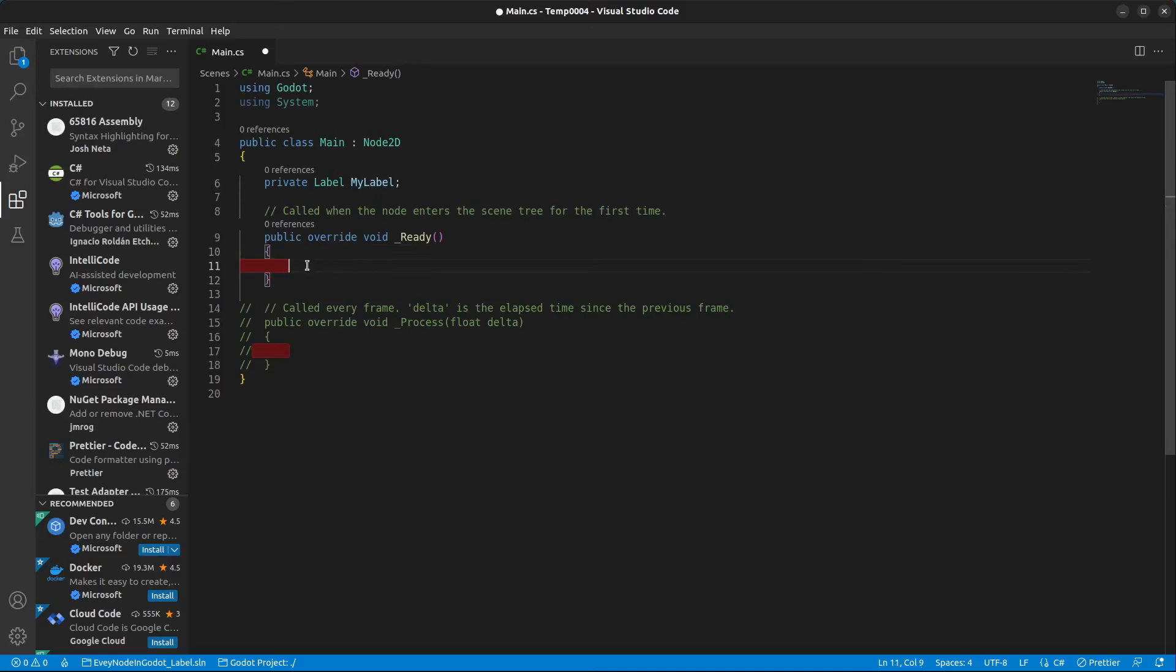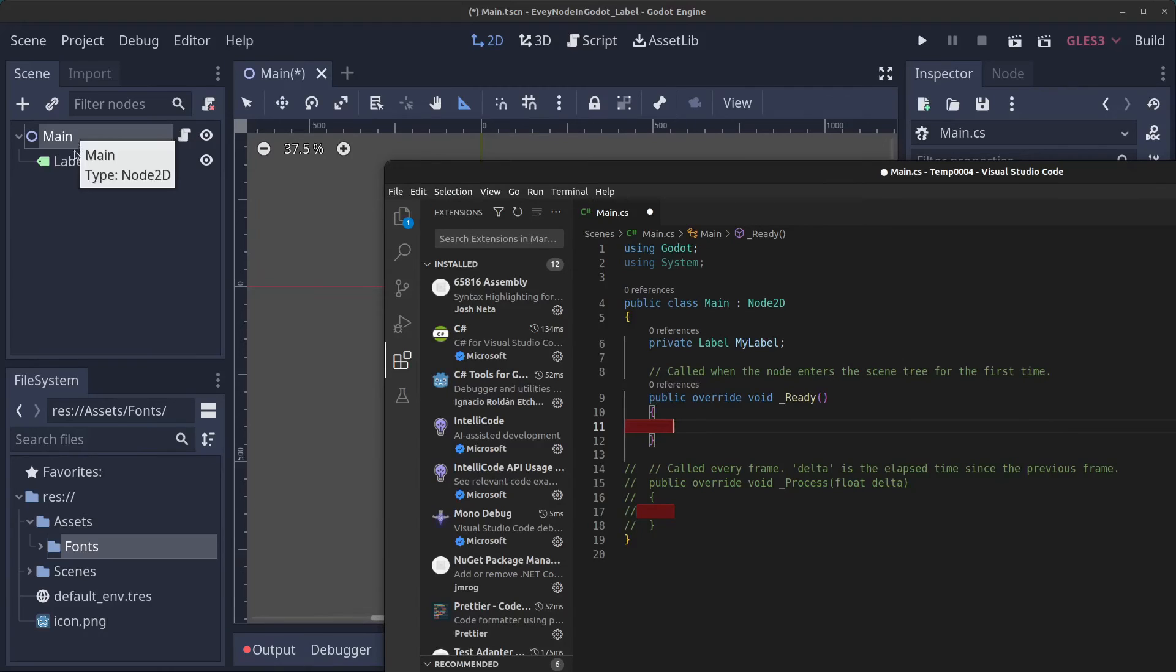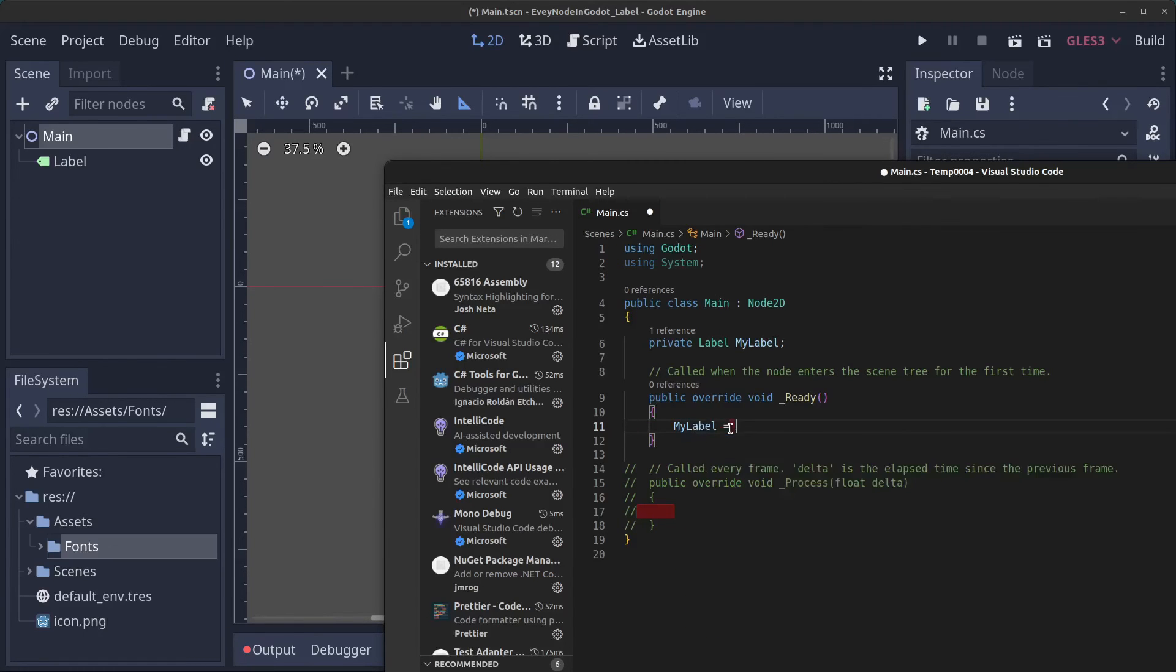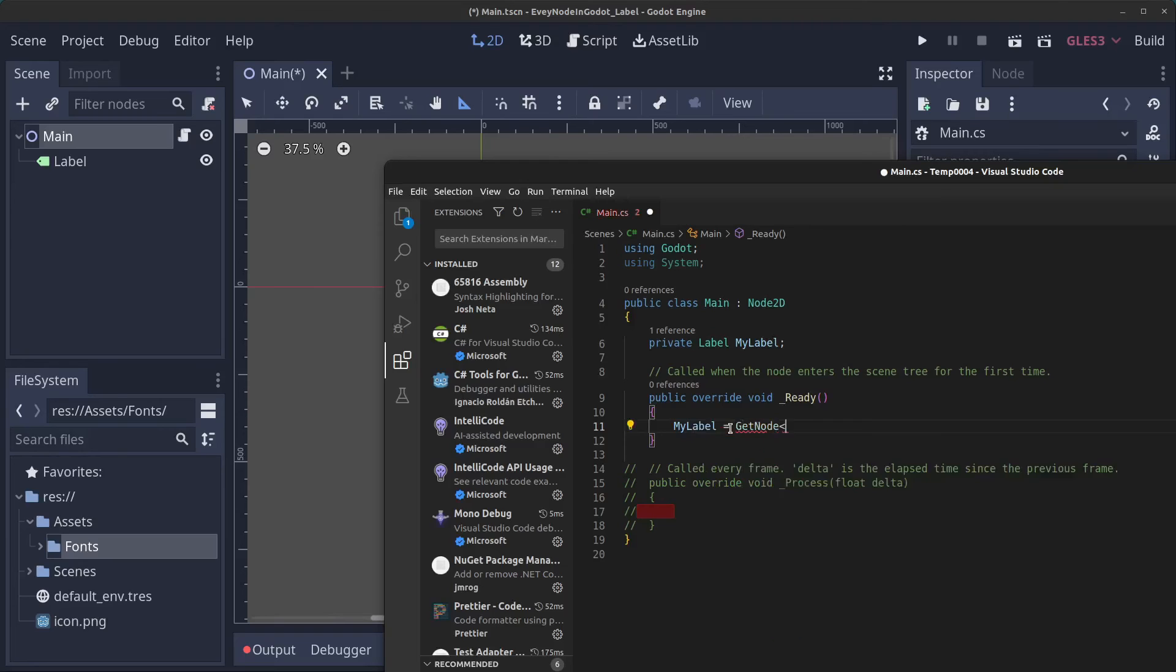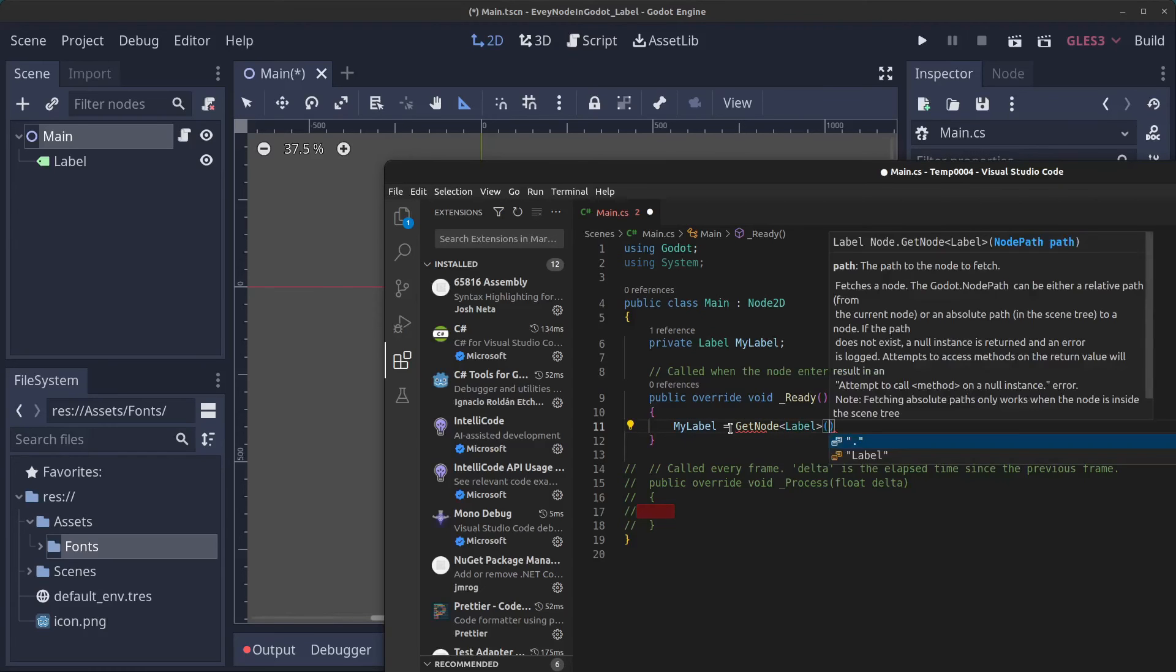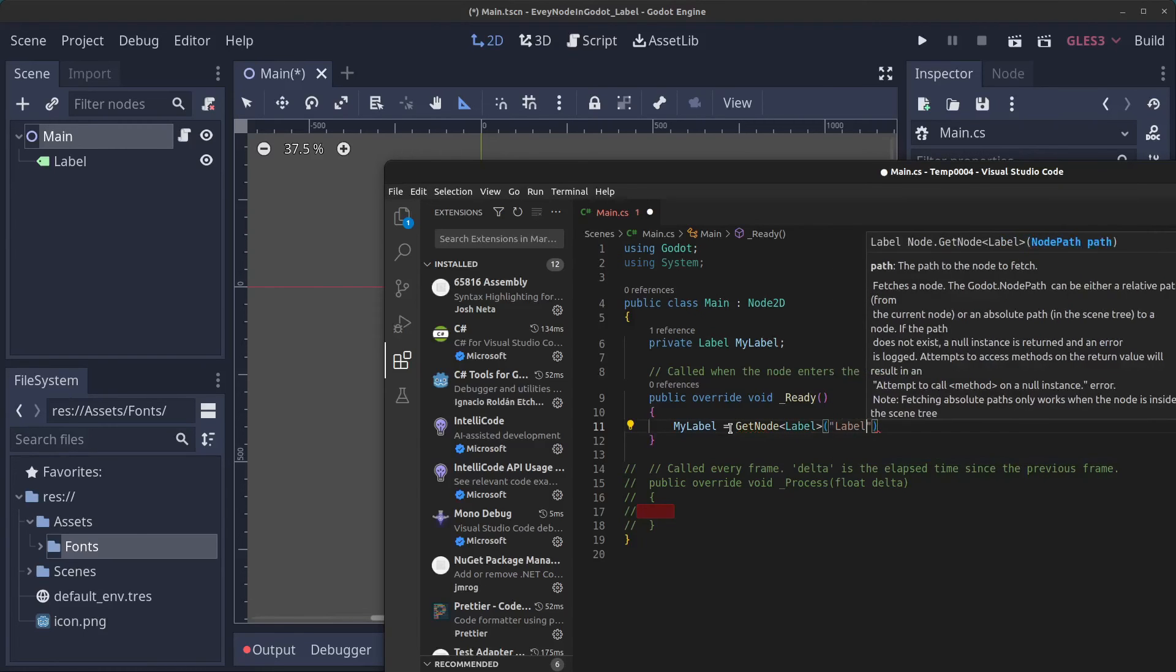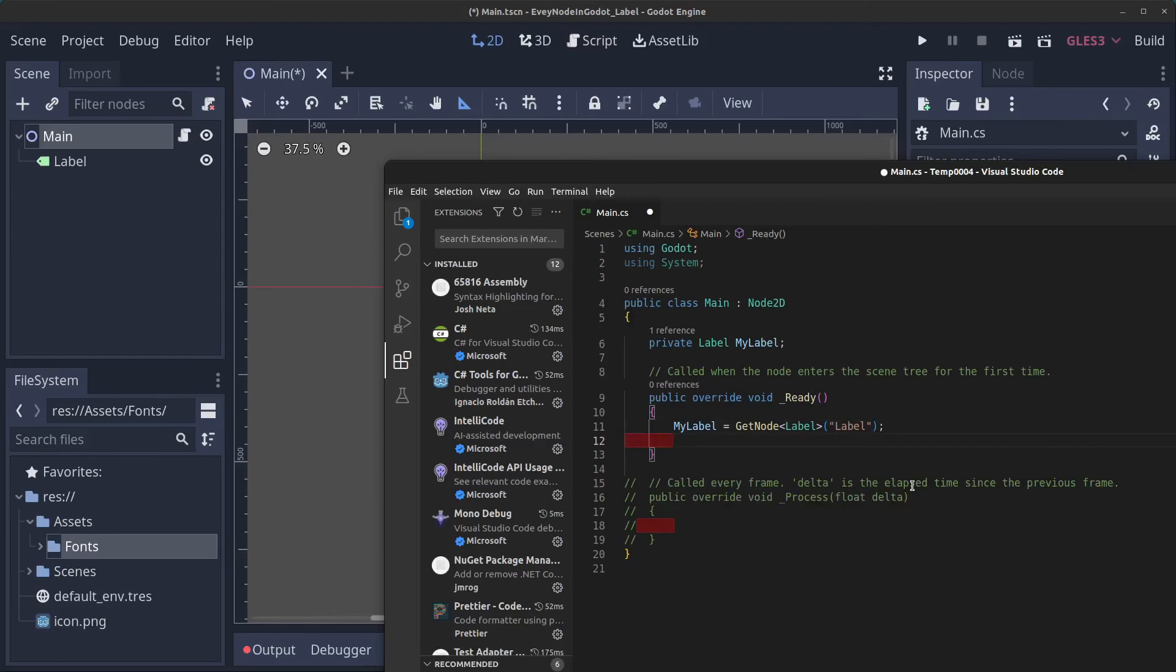Now we're going to grab the label from the scene, which is very simple. We have the Main node that we are standing on right now and we're going to grab the Label. All we have to do is type myLabel = GetNode, it's going to be a Label, and it's going to be "Label" as a string like so.